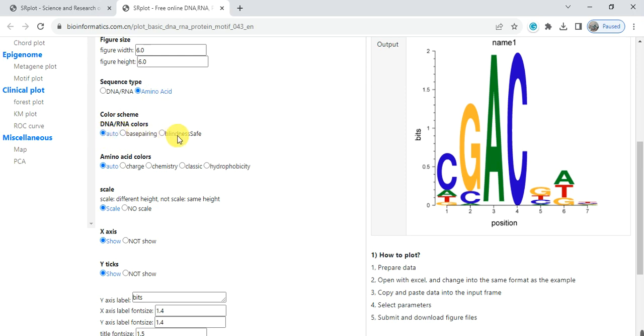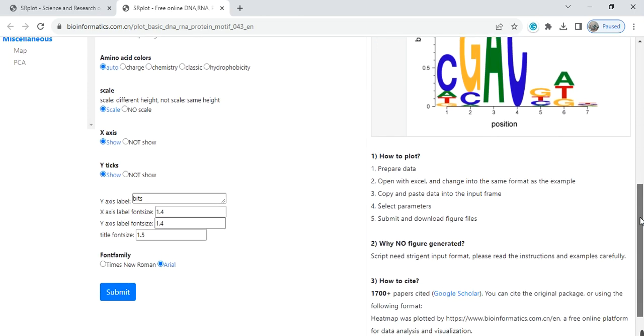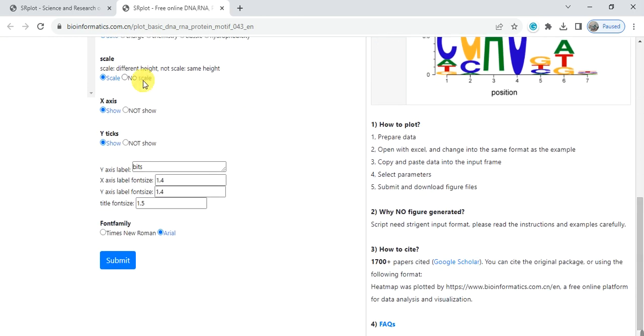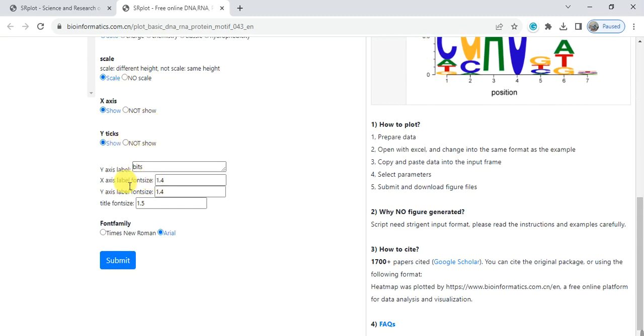Here is amino acid color which color you want to give. You can change it. Here is scale, X axis shows the legend and Y axis also. Here are some font size you can change according to your preference and then click on Submit.